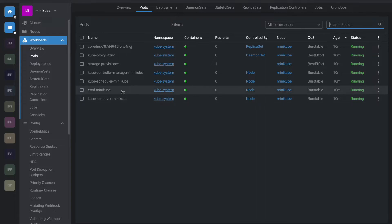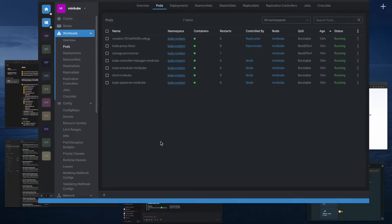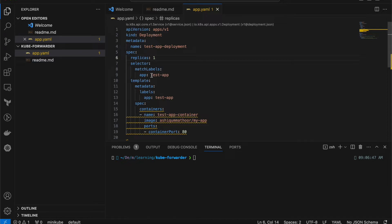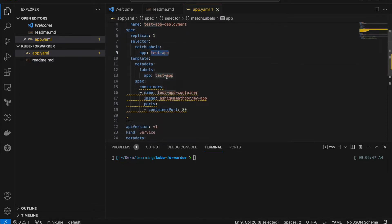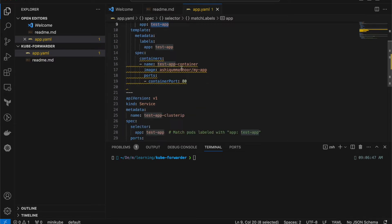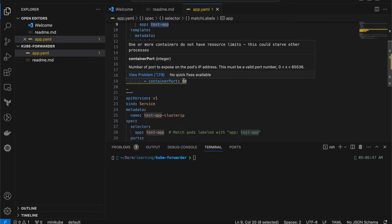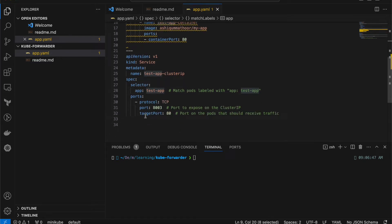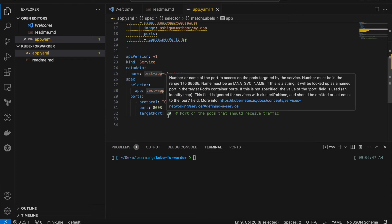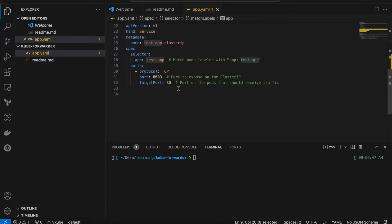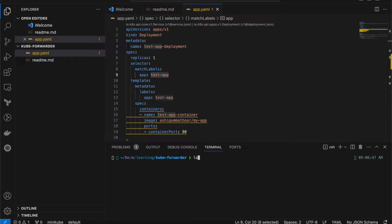Once we get the application running, we'll try to access it using KubeForward. Let's apply this — here you can see the app.yaml. This is the deployment with three replicas, but I only want one replica. The match labels is 'test-app' and under the template also I have 'test-app'. The container name is 'test-app-container', the Docker image I've already pushed to my Docker Hub, the container port is 80, and the service is a ClusterIP — I'm not using any load balancer or ingress, only ClusterIP.